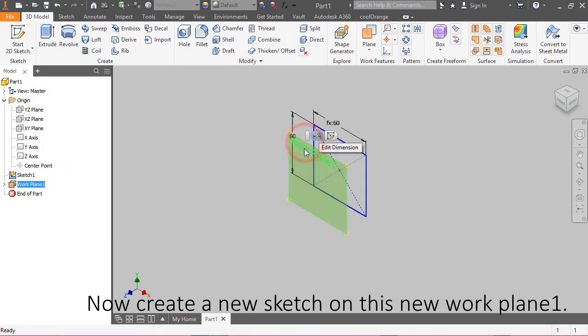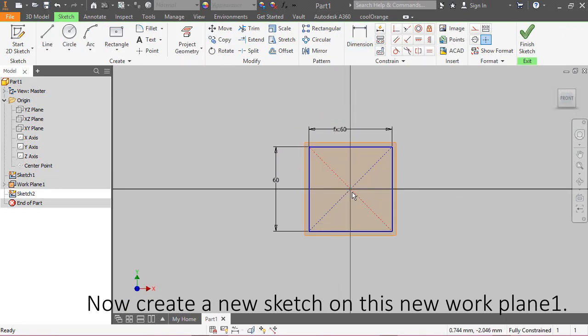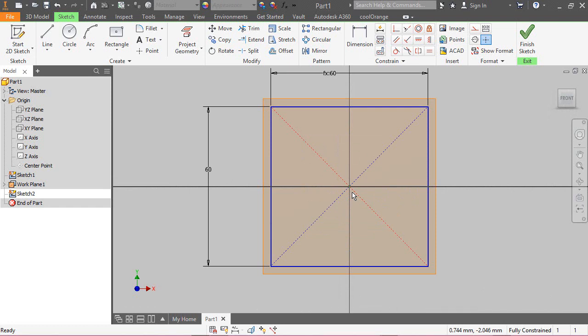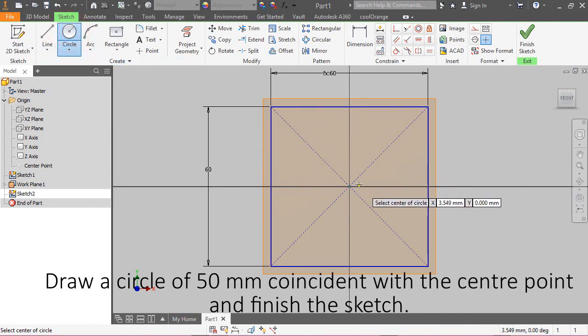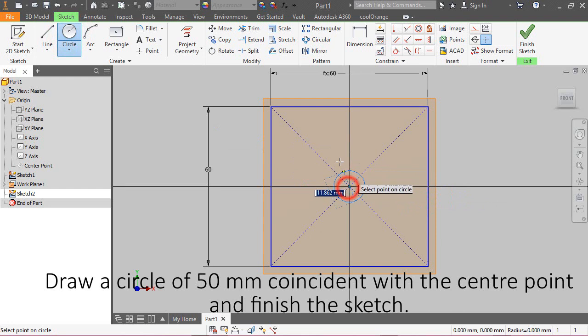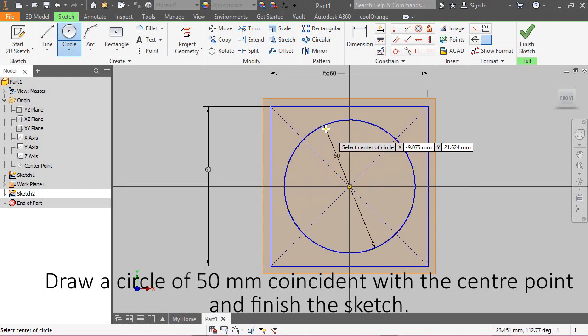Now, create a new sketch on this new work plane 1. Draw a circle of 50 mm coincident with the center point and finish the sketch.